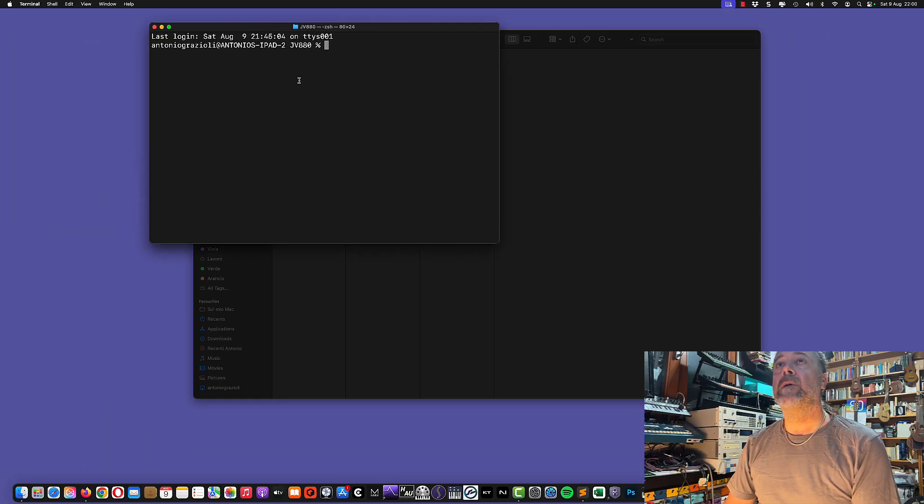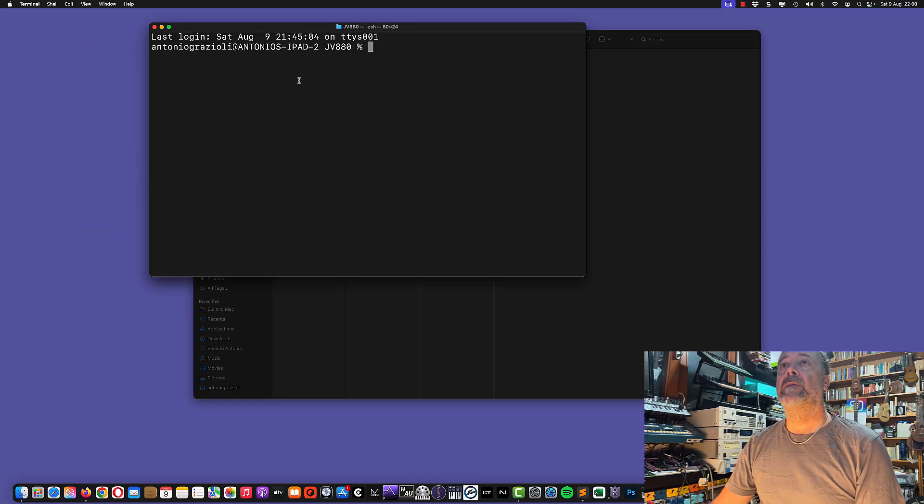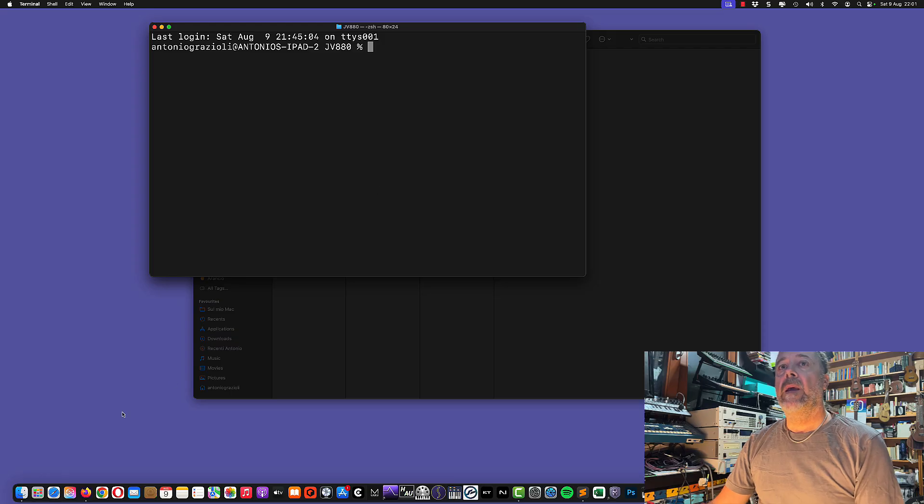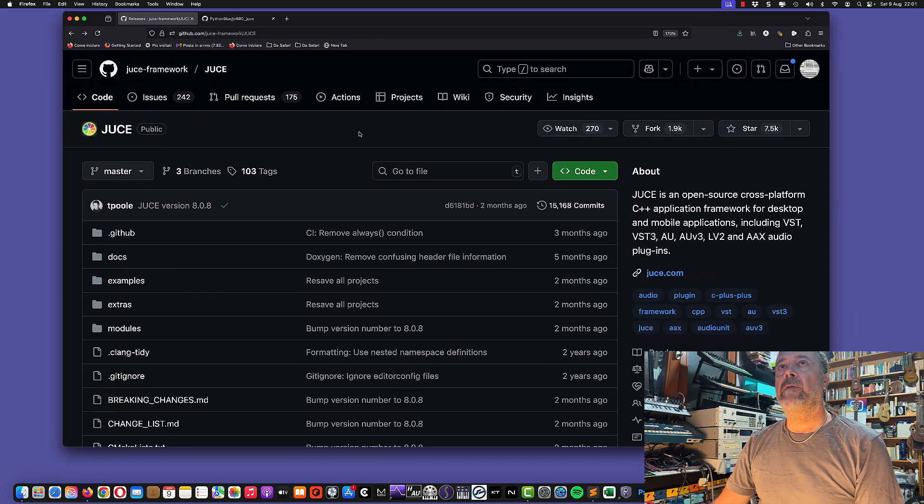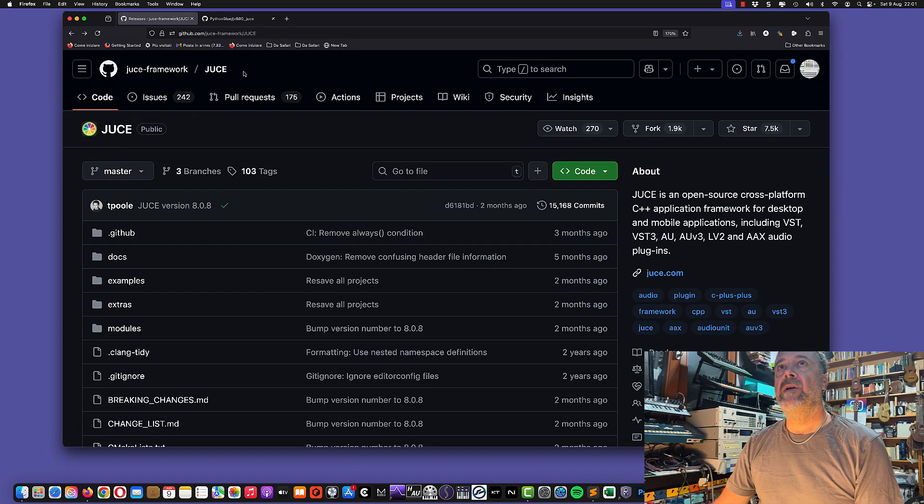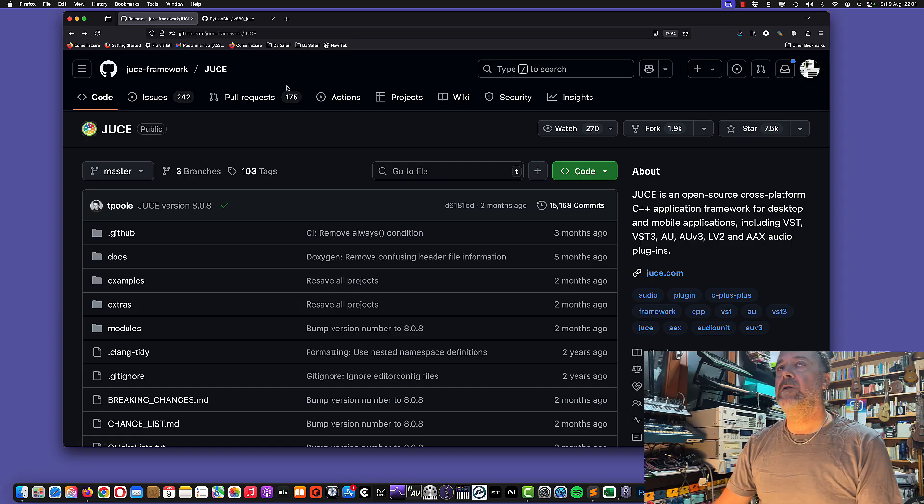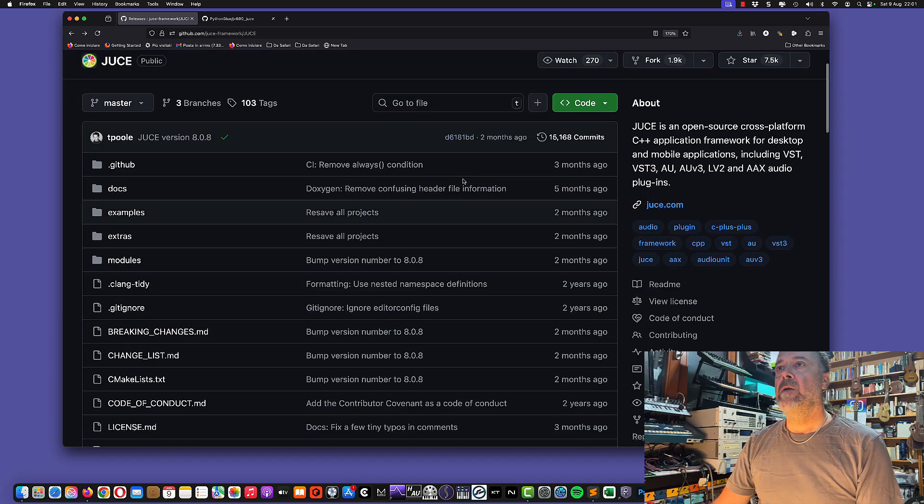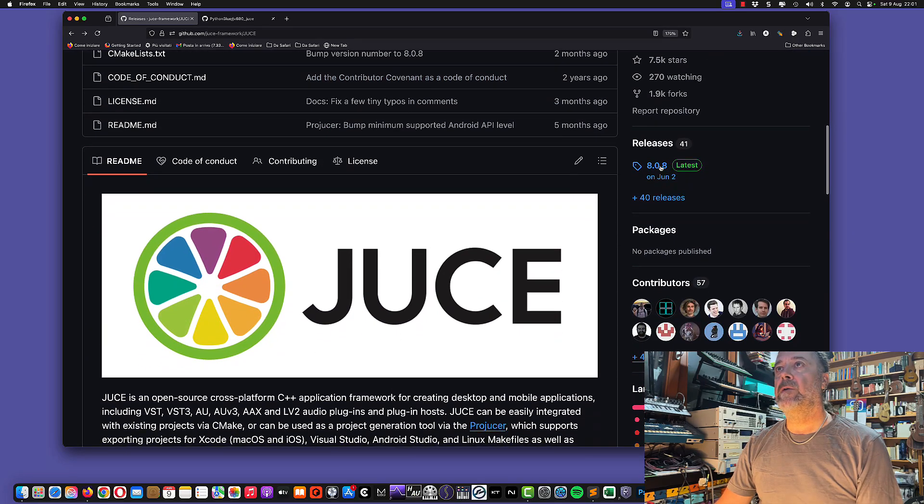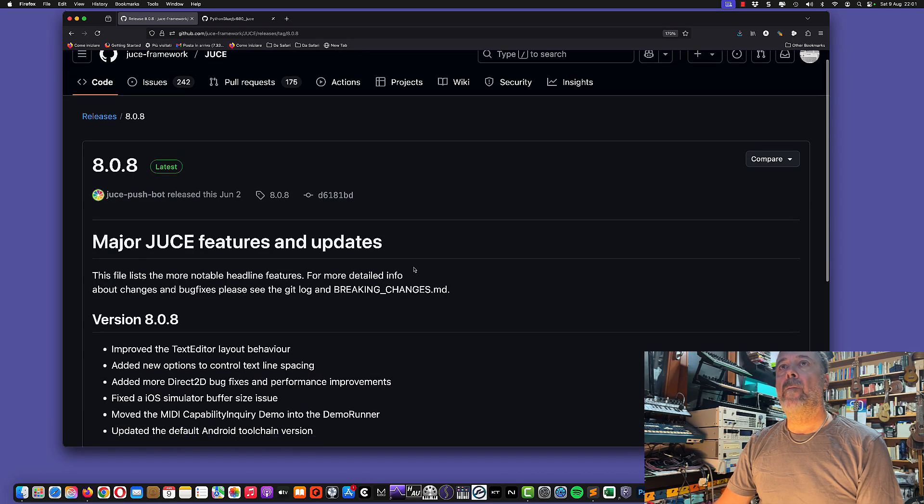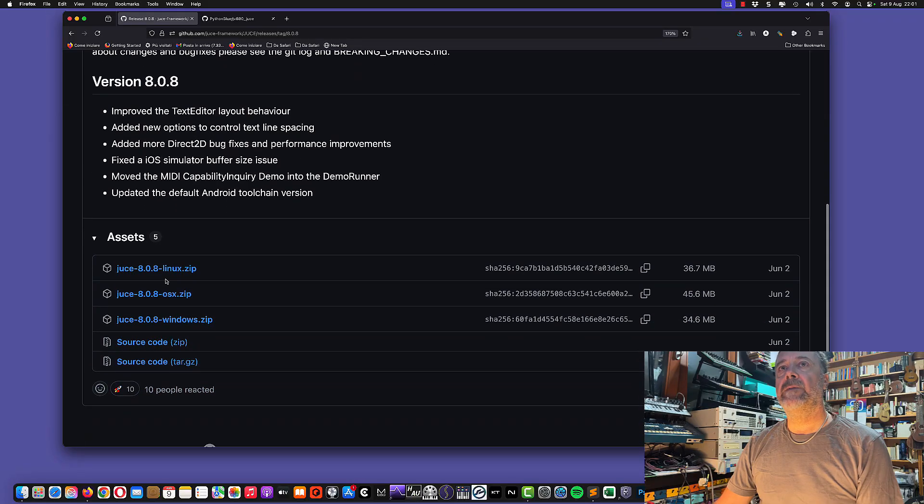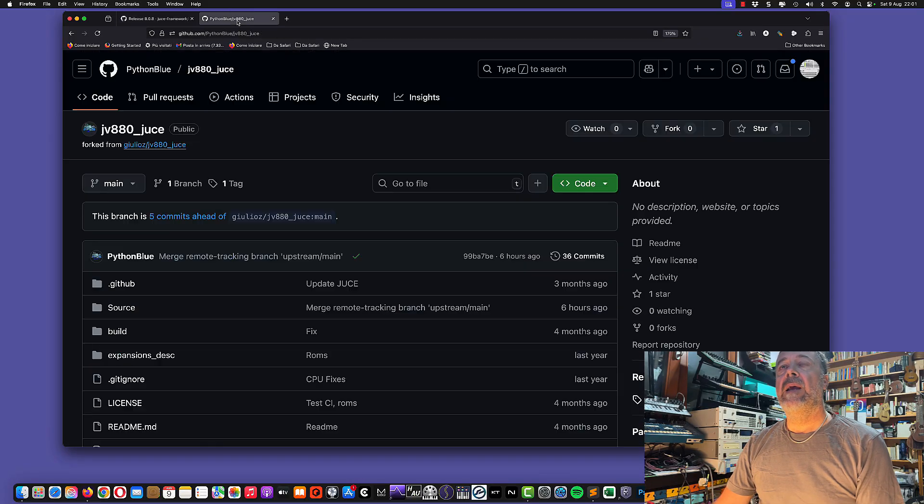I'm opening a new terminal in this folder. You'll need a couple of sources. Here's the JUCE framework, so you simply go to releases and download your Mac release here and expand it.